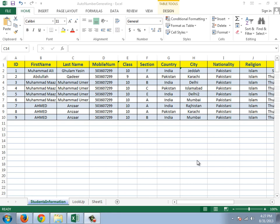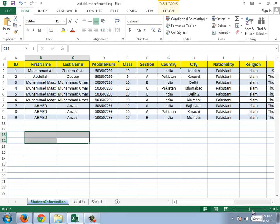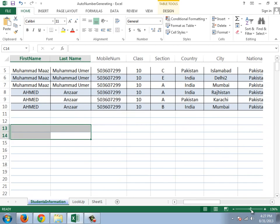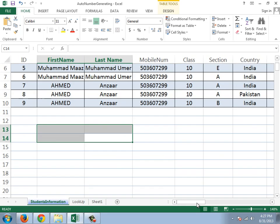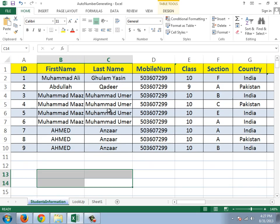Bismillah ar-Rahman ar-Rahim. Assalamu alaikum warahmatullahi wabarakatuh. Welcome guys to this tutorial. In this tutorial we are gonna learn — let me zoom in a bit.